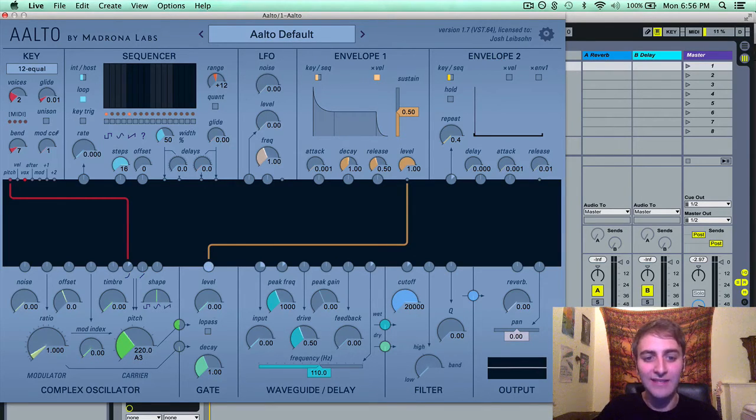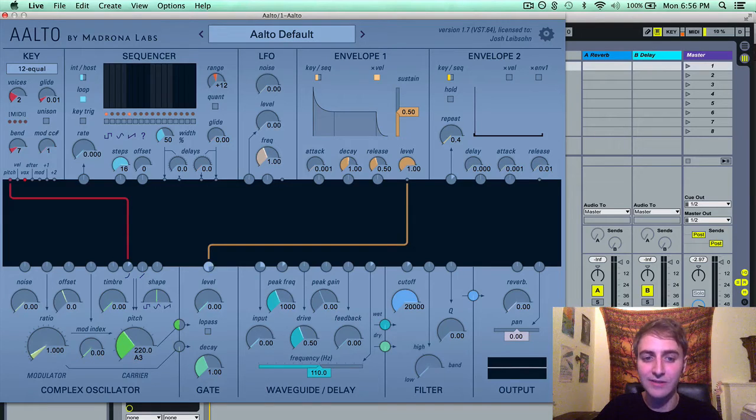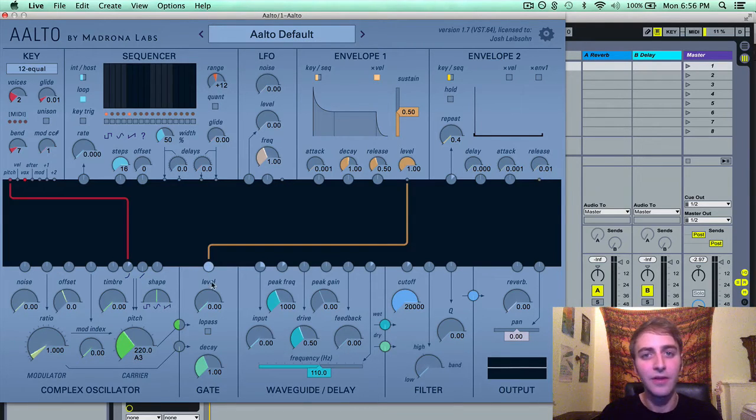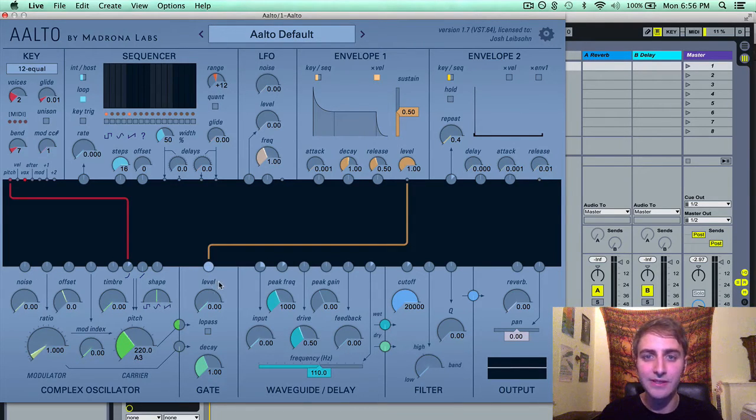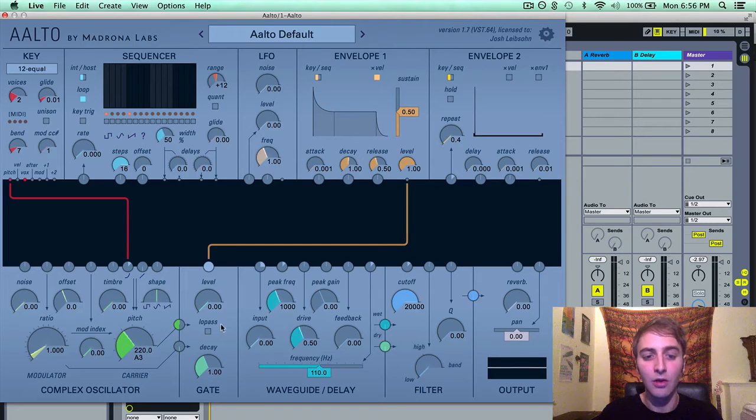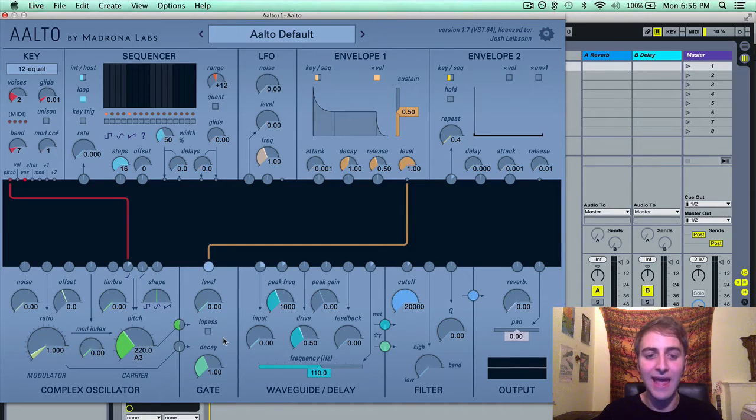And this is the input for the level of the gate. The other two parameters are low-pass toggle and the decay.